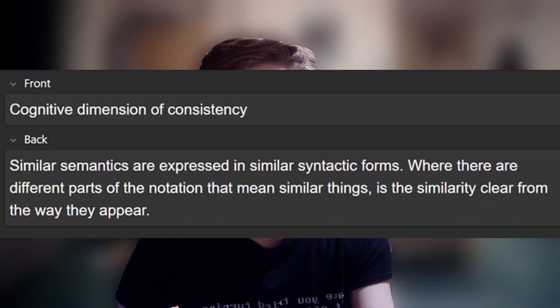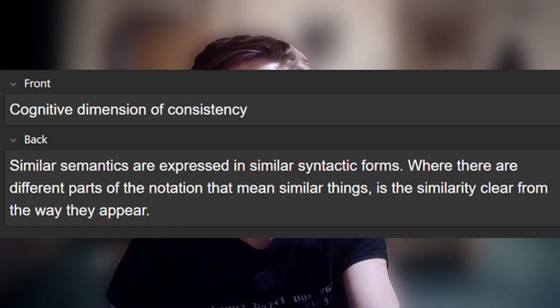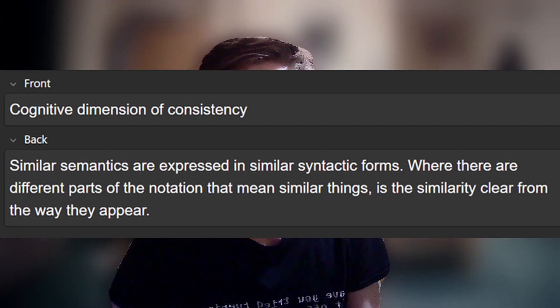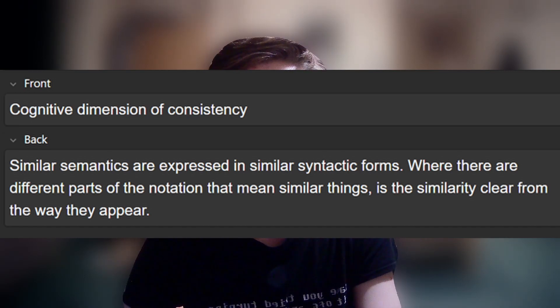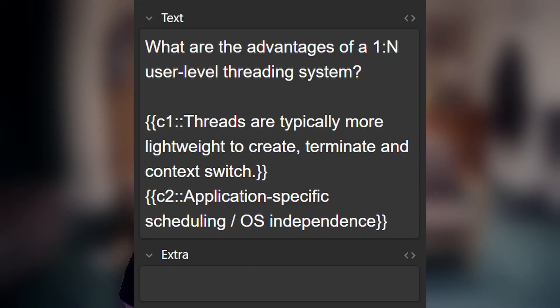So for example, it would go from 'cognitive dimension of consistency' to the definition, but it might also give me the definition and have me remember which cognitive dimension it is. The next type is cloze cards — I'm not sure where the name's from, but these are effectively gap fills. You should only use these when you cannot structure the information as a basic card. They can be useful for the steps of a mathematical proof, various properties of an idea, or steps to a more general process.